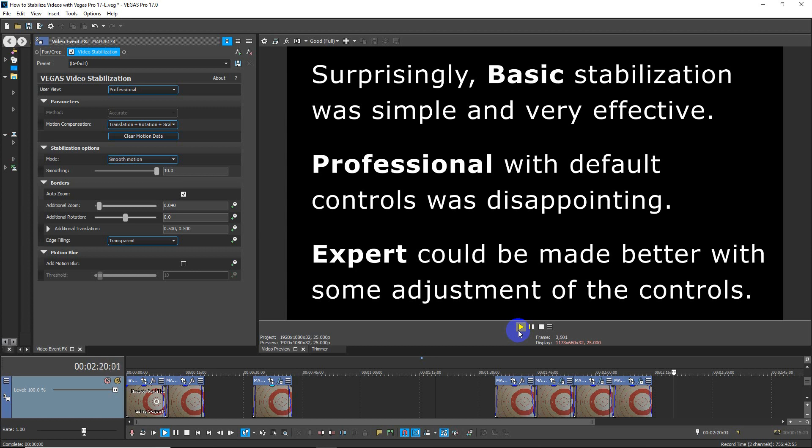Surprisingly, basic stabilization was simple and very effective. However, professional and expert with the default controls were disappointing but could be made better with some adjustment of the controls.